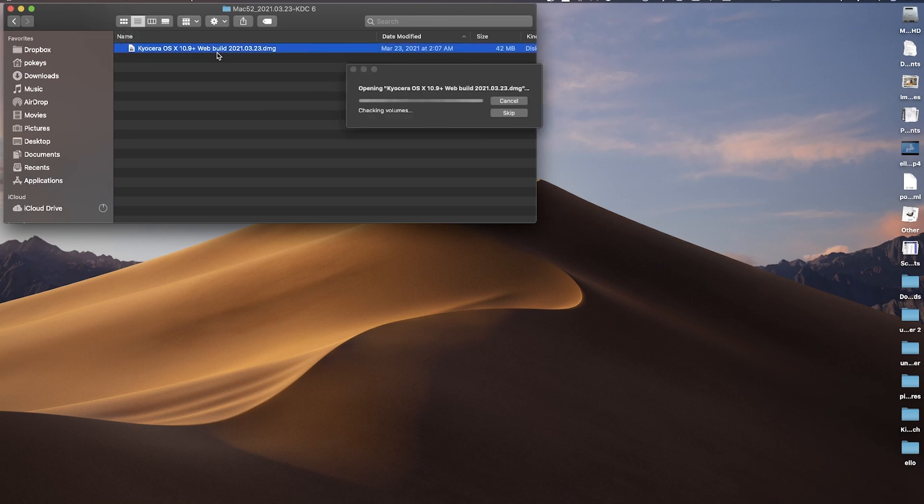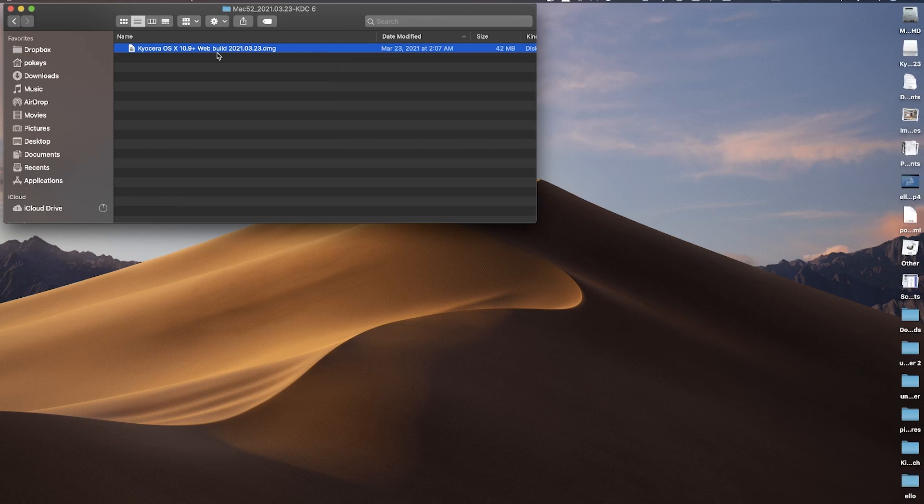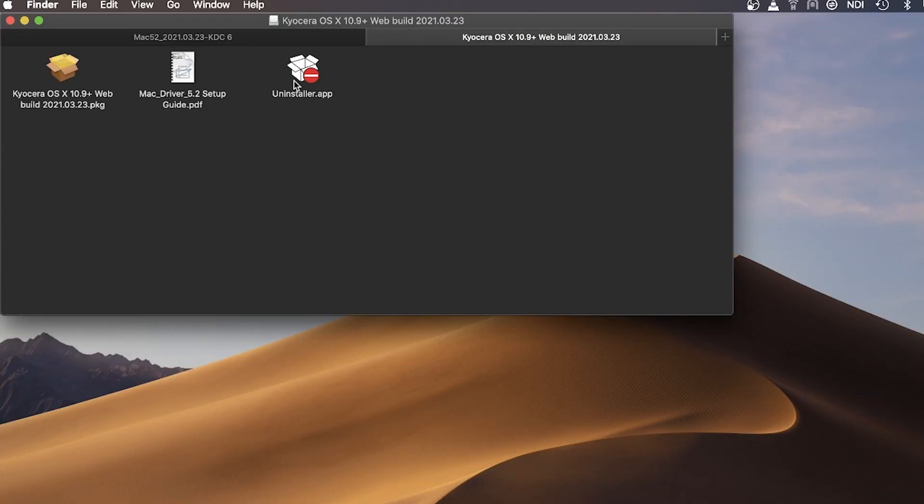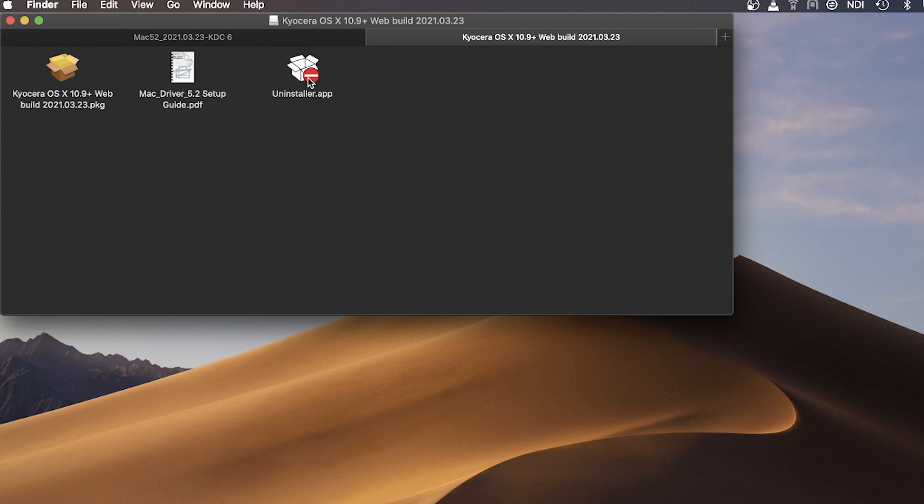The file will open up and you will find three additional files. On the left, you will see Kyocera OS Plus file. In the center, the Mac driver guide. And on the right, an Uninstaller app.